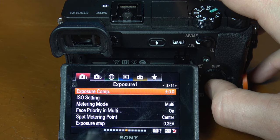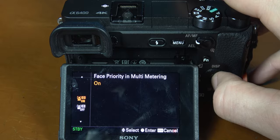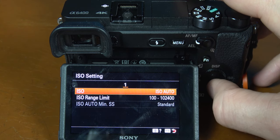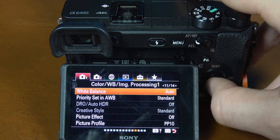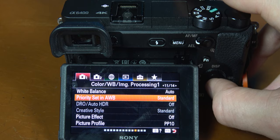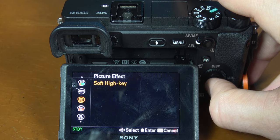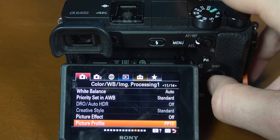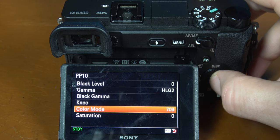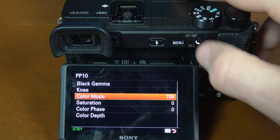Next on page 8 make sure that your face priority in multi-metering is turned on. I also have my ISO set to a maximum of 102,400. Moving on to page 11, I like to keep my white balance set to auto and my priority set to standard. I also do not have any picture effects on — these are really gimmicky. Next move down to the picture profile. I shoot everything in PP10 which for me is HLG2 (Hybrid Log Gamma 2). I change the color mode out of BT.2020 into Rec.709. I really like the way that Rec.709 makes those skin tones look, and for me it's easier to color grade later. Also YouTube really likes that Rec.709 look.